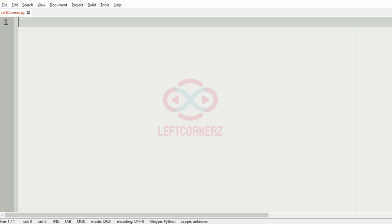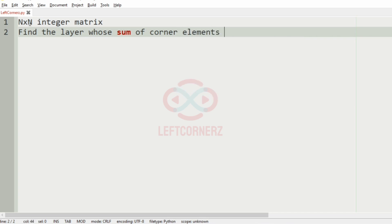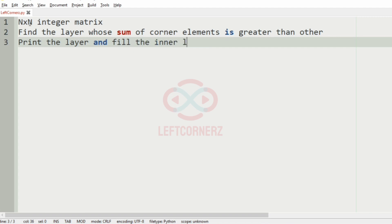First we will understand our question. We have to accept an n cross n integer matrix from the user and find the layer whose sum of corner elements is greater than the others, and then we have to print that layer and fill the inner layers with asterisks.